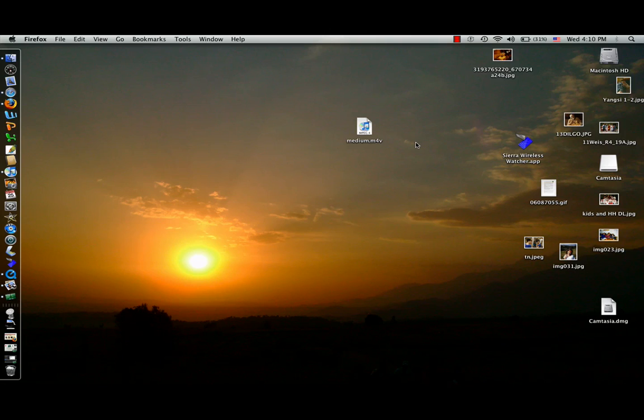So here we are working on Laura Weiss's Mac, a very cute computer, and we're going to open a browser.